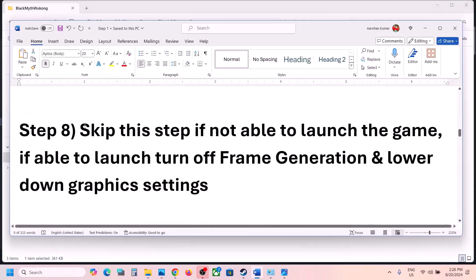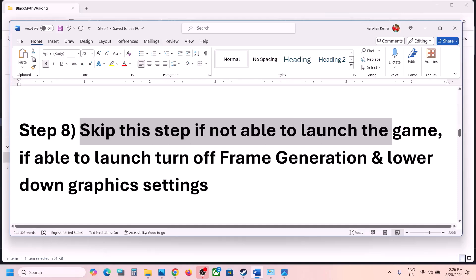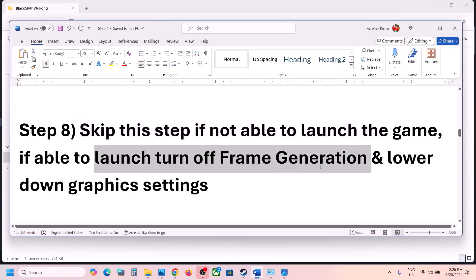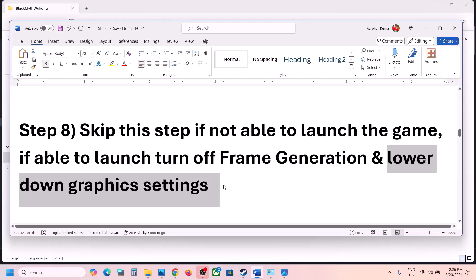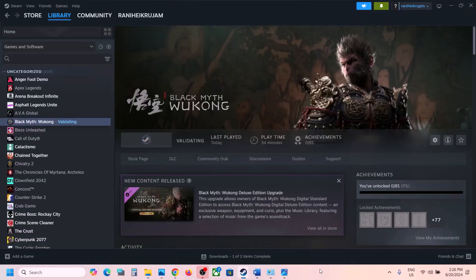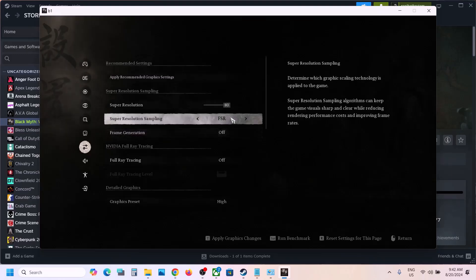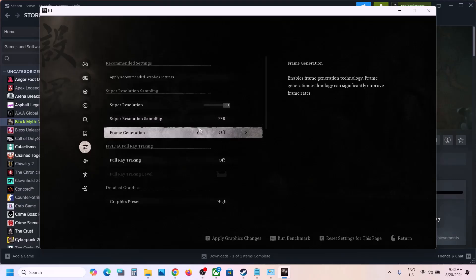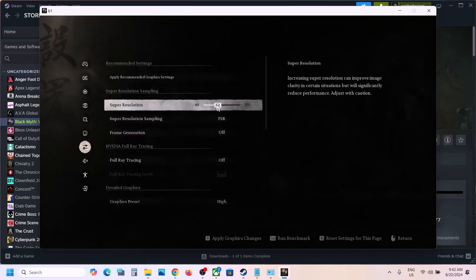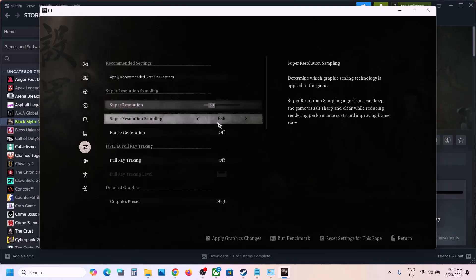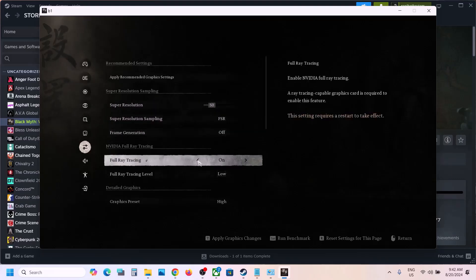You can skip this step if you're not able to launch the game at all. If you can launch the game, try turning off frame generation and lowering graphics settings. Launch the game, go to Settings, then Graphics. If frame generation is on, turn it off. If you're using DLSS, turn that off as well. Set super resolution to 50 and make sure frame generation is off.